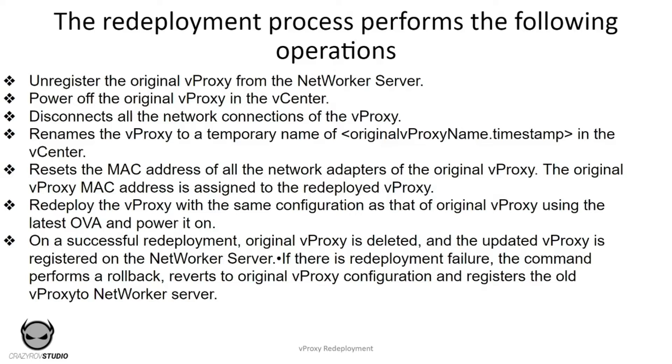The redeployed vProxy has the same configuration as that of the original vProxy with the latest OVA and is powered on. On a successful redeployment, the original vProxy is deleted and the updated vProxy is registered on NetWorker server.